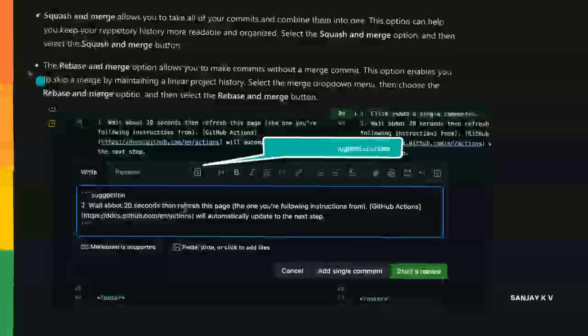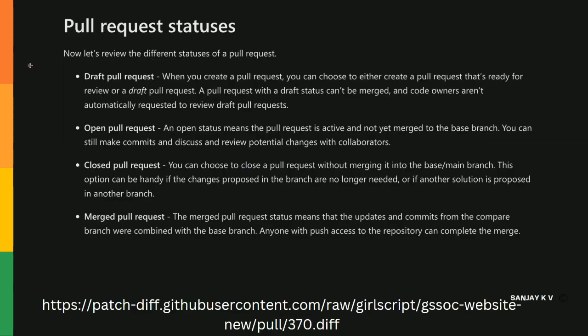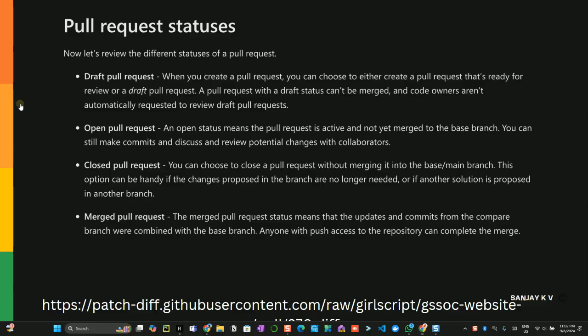This is for the next thing - how you can do code suggestions and everything. See you in the next video with the pull request status. Thank you for watching this video.